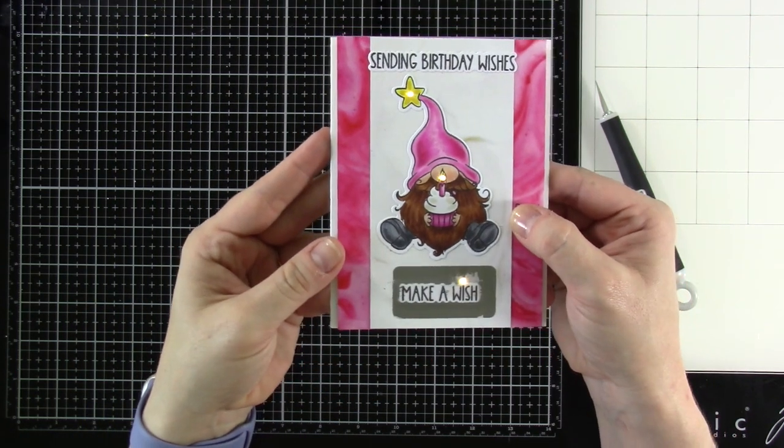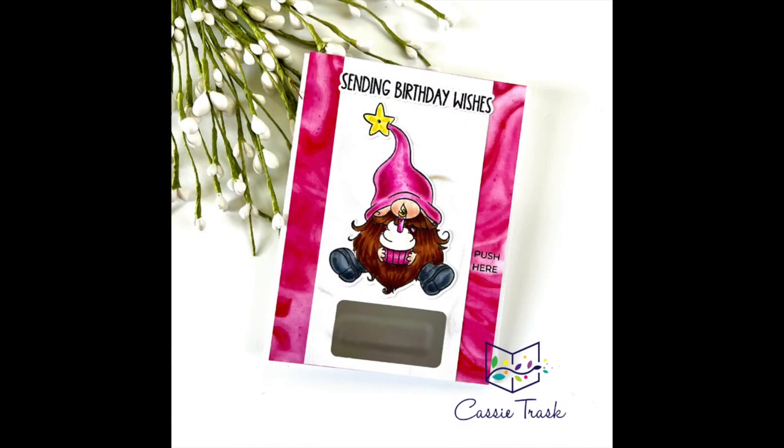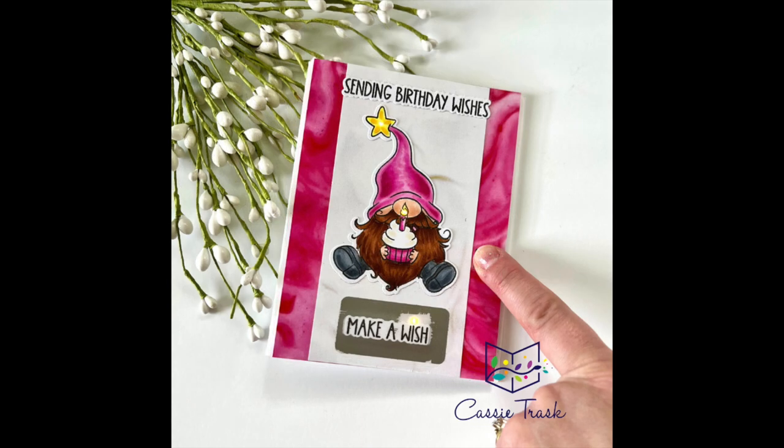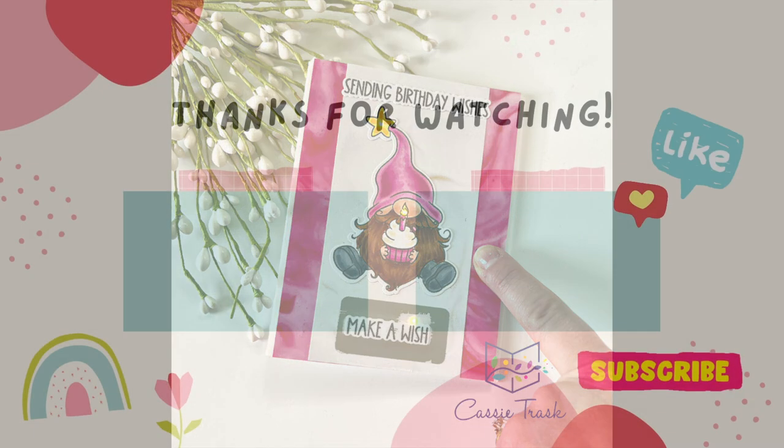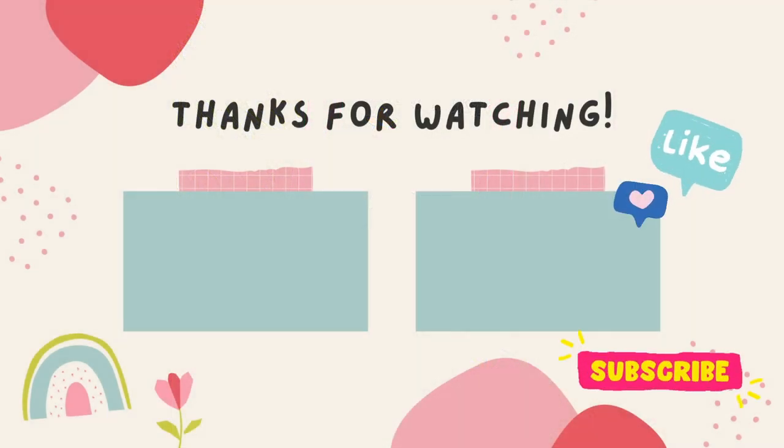So that does it for our card today. If you like this video, be sure to hit that like button. Definitely consider subscribing if you haven't already done so. And as always, I will see you very soon in another video. Bye, everybody.